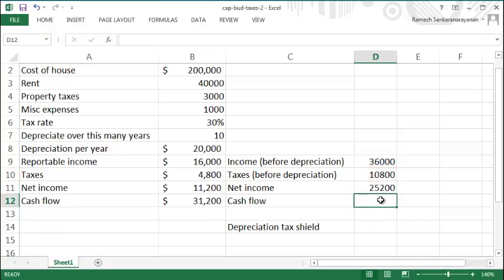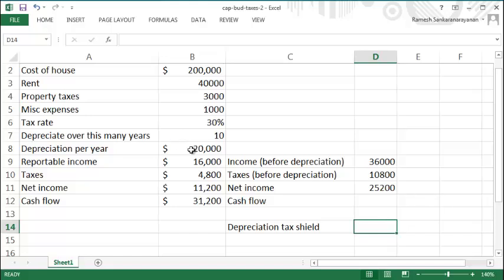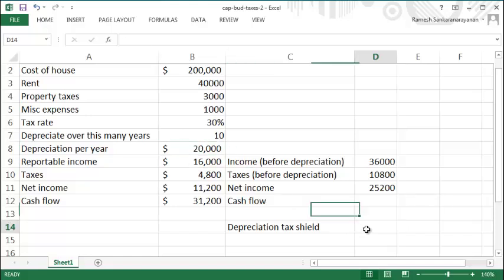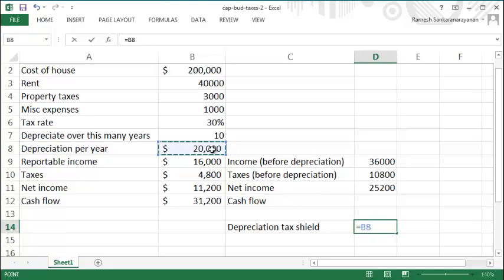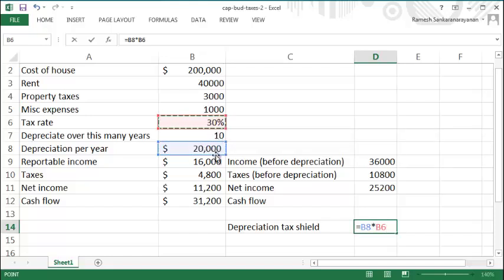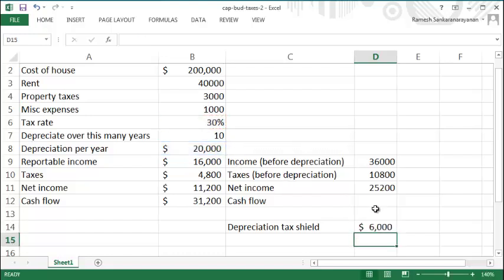Now to get the cash flow, we need to add back the depreciation tax shield, so we'll compute that now. The depreciation tax shield is the tax you are avoiding because of this depreciation expense. So that would be the depreciation expense times the tax rate. If you did not have this depreciation expense, you'd pay a thirty percent tax on this twenty thousand, so you're avoiding that because of the depreciation.